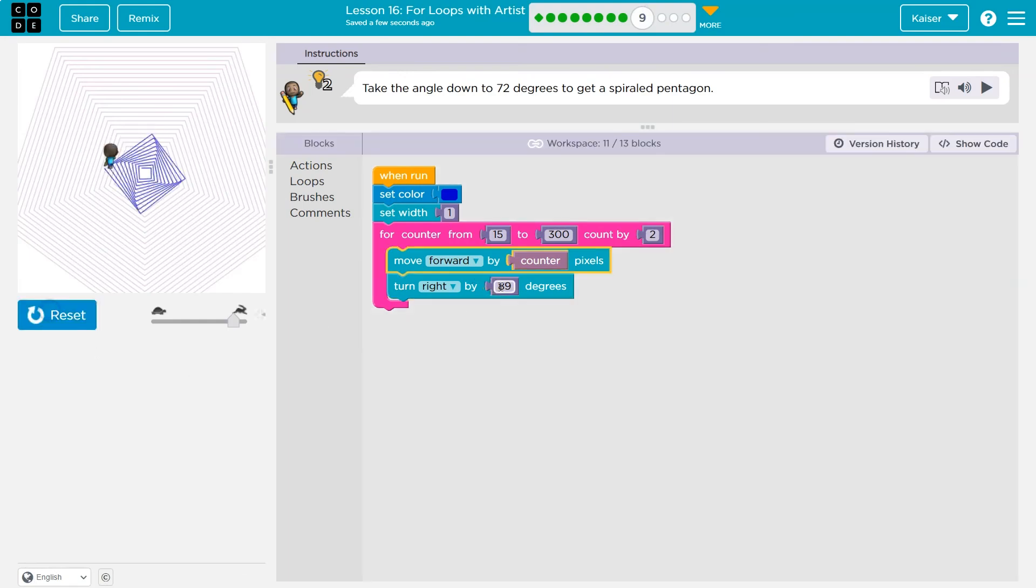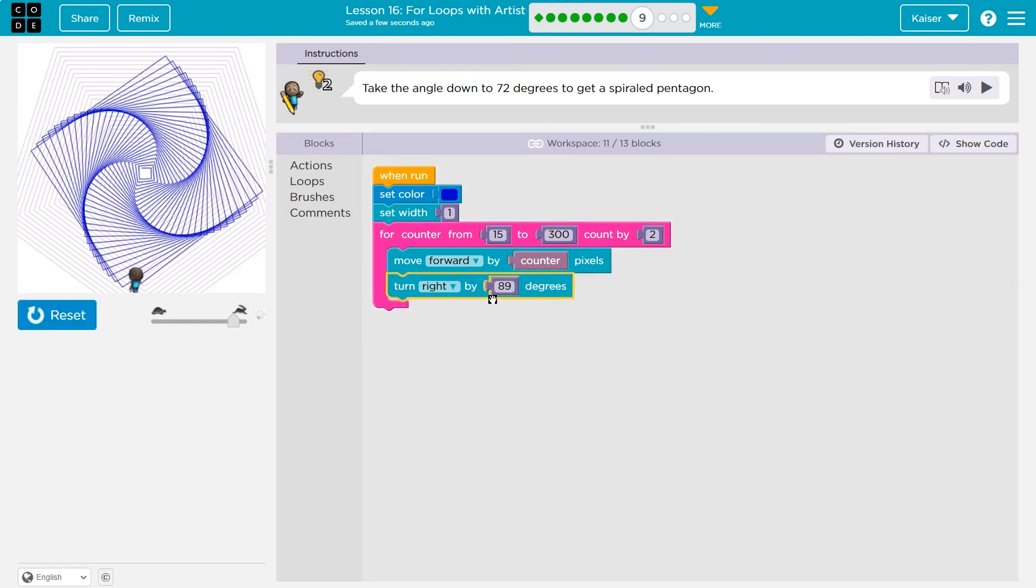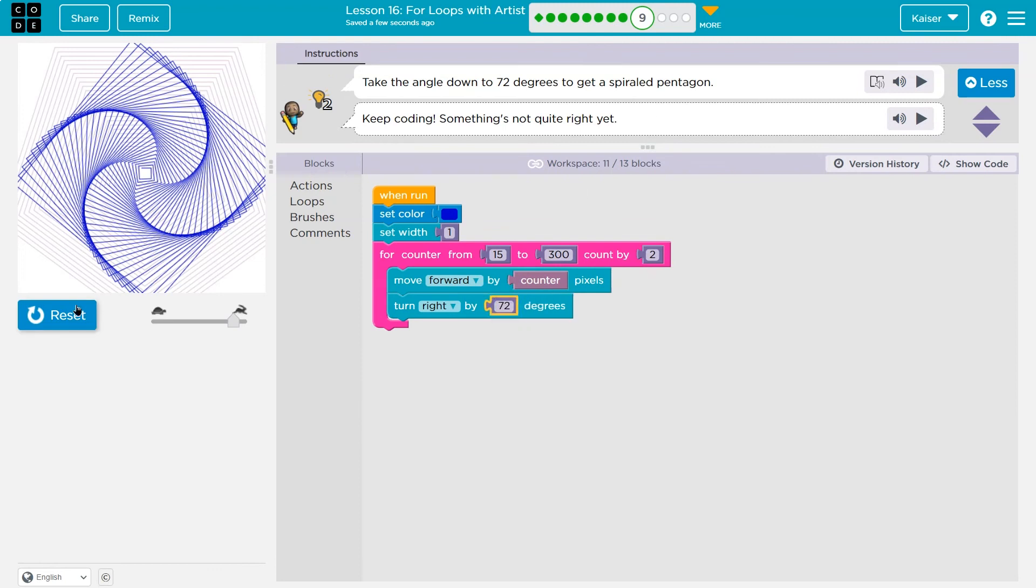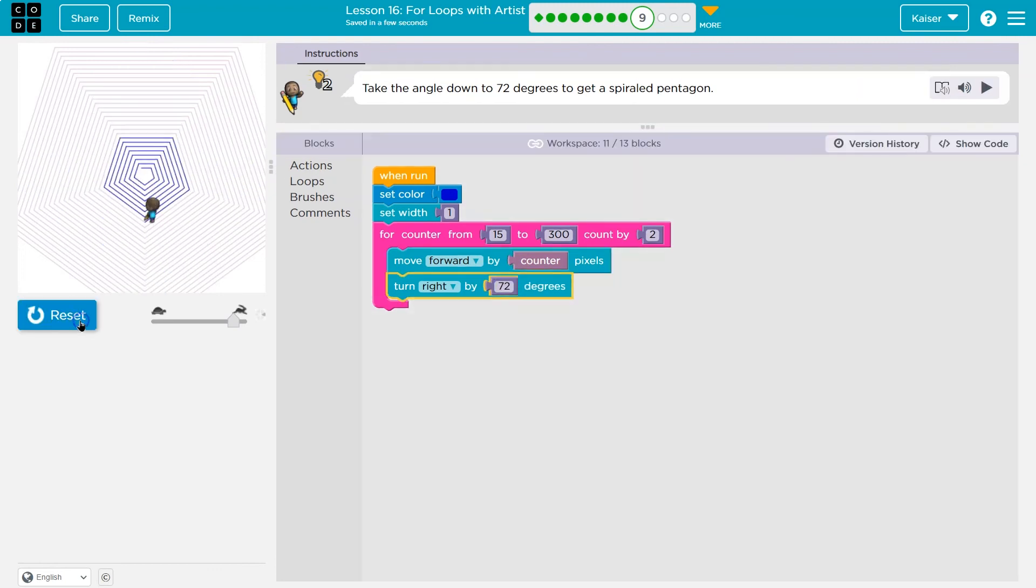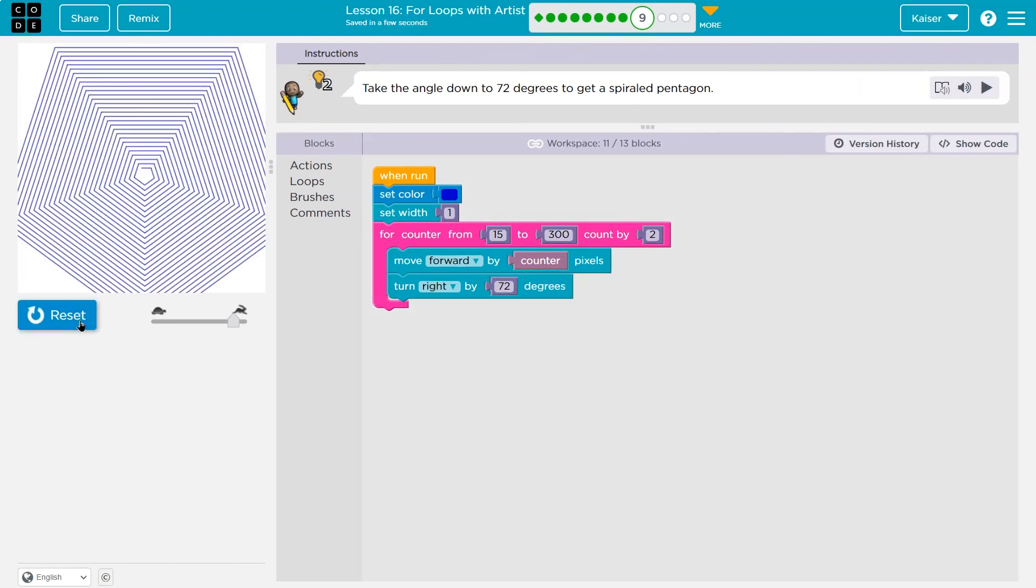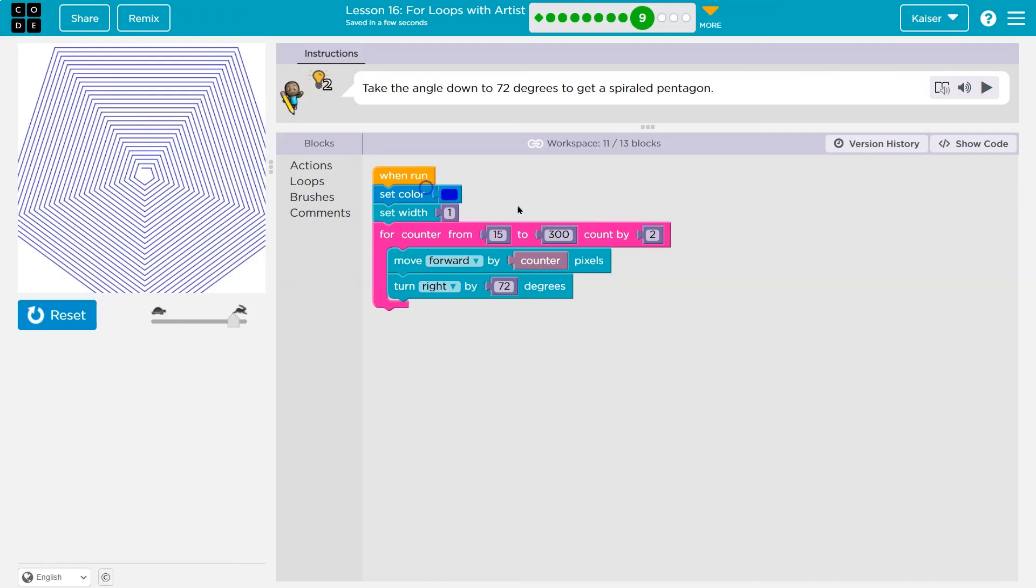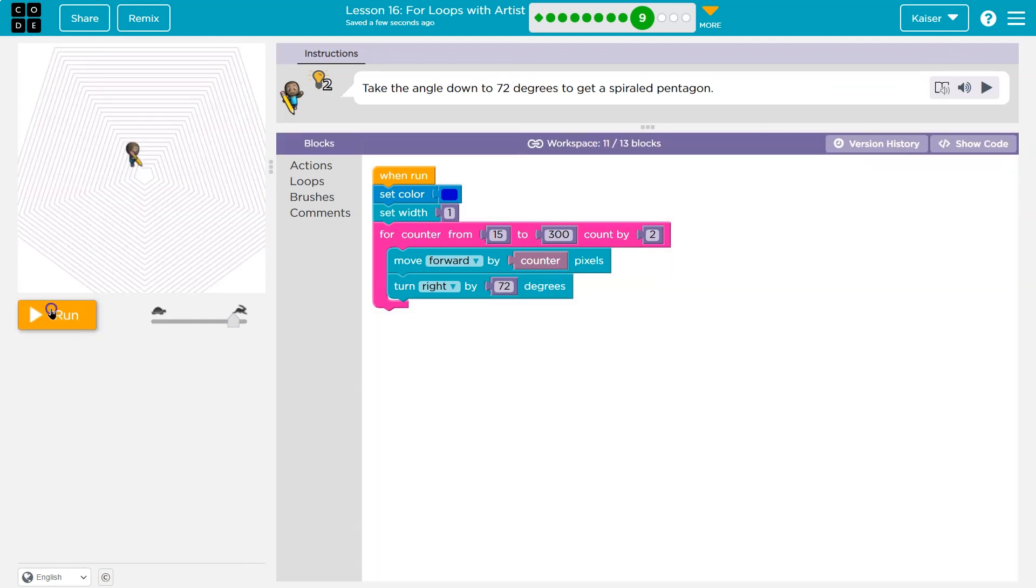Whoa. Okay, so this is what we have right now. Take the angle down to 72 degrees and get a spiral pentagon. Let's see. Do we believe them? Whoa, okay. That's super cool too. So again, notice that all we have to do is make one change. And the loop is going to take care of a lot of this for us. Whereas before we've had to write so many lines of code. All right, onward.